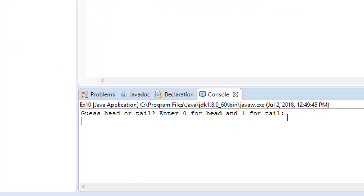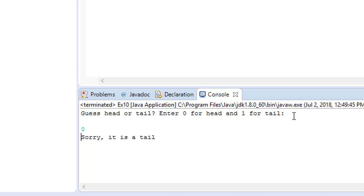Okay, guess head or tail, zero for head and one for tail. Then I'm going to write zero and enter, and let's say sorry it's a tail. Okay, now let's try again.